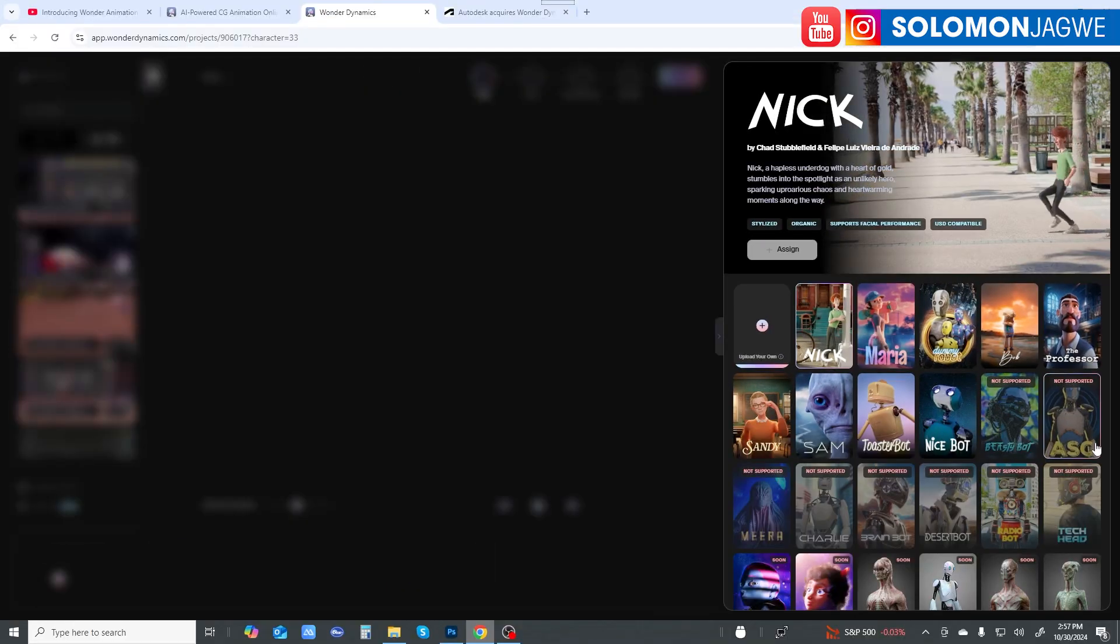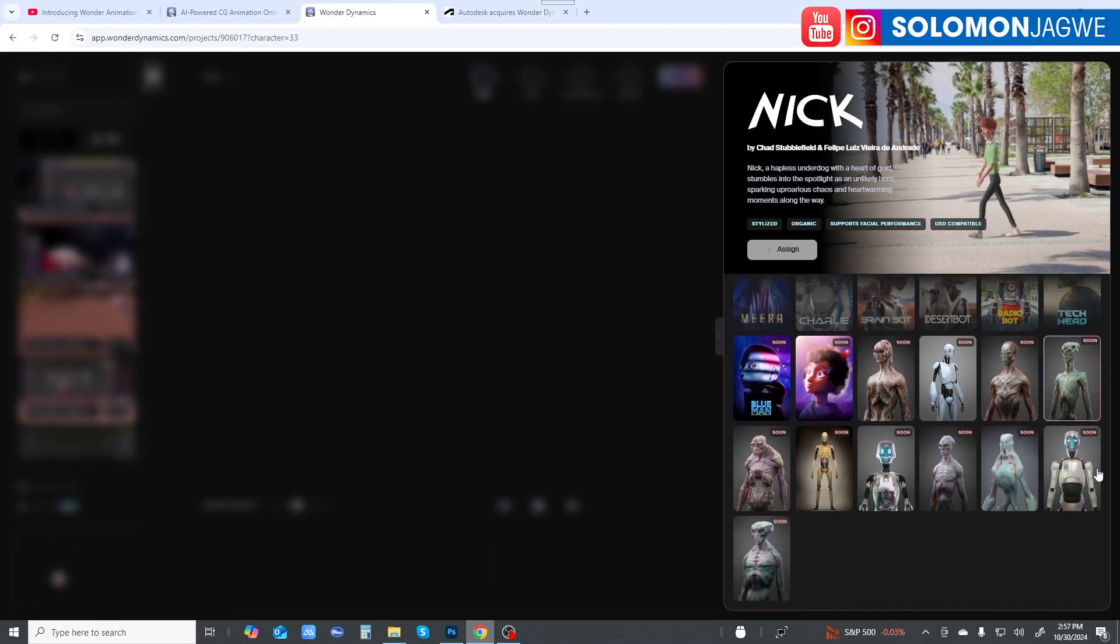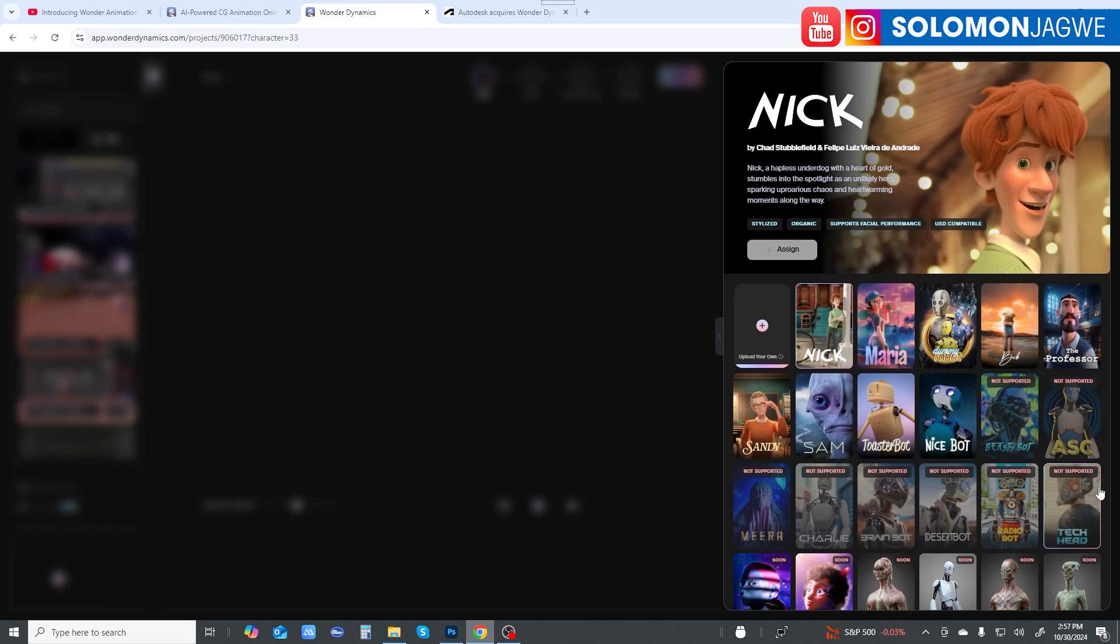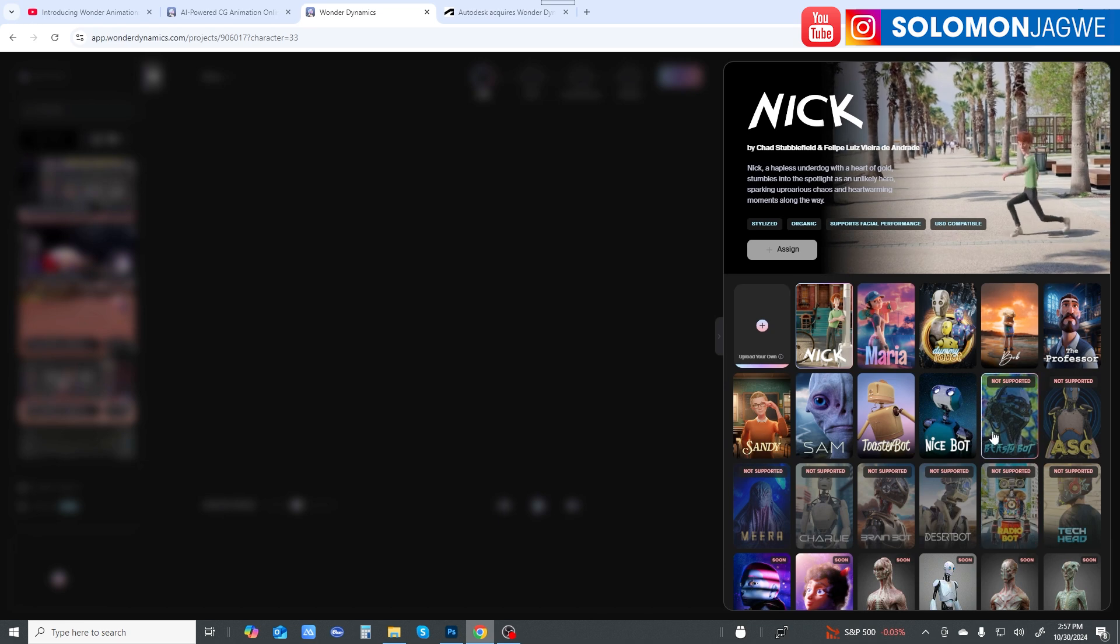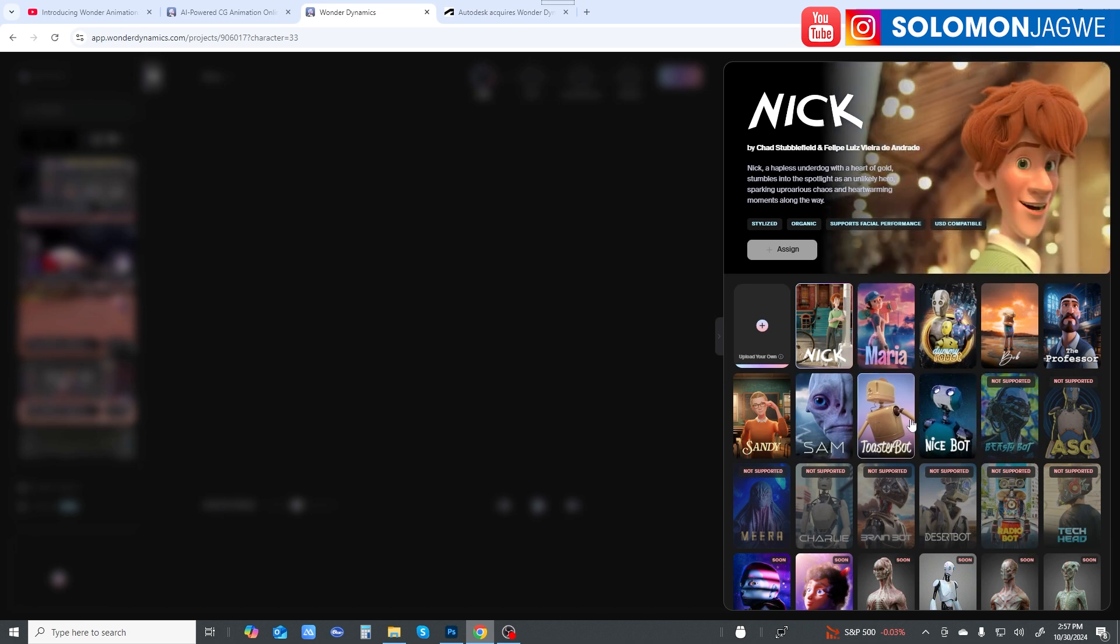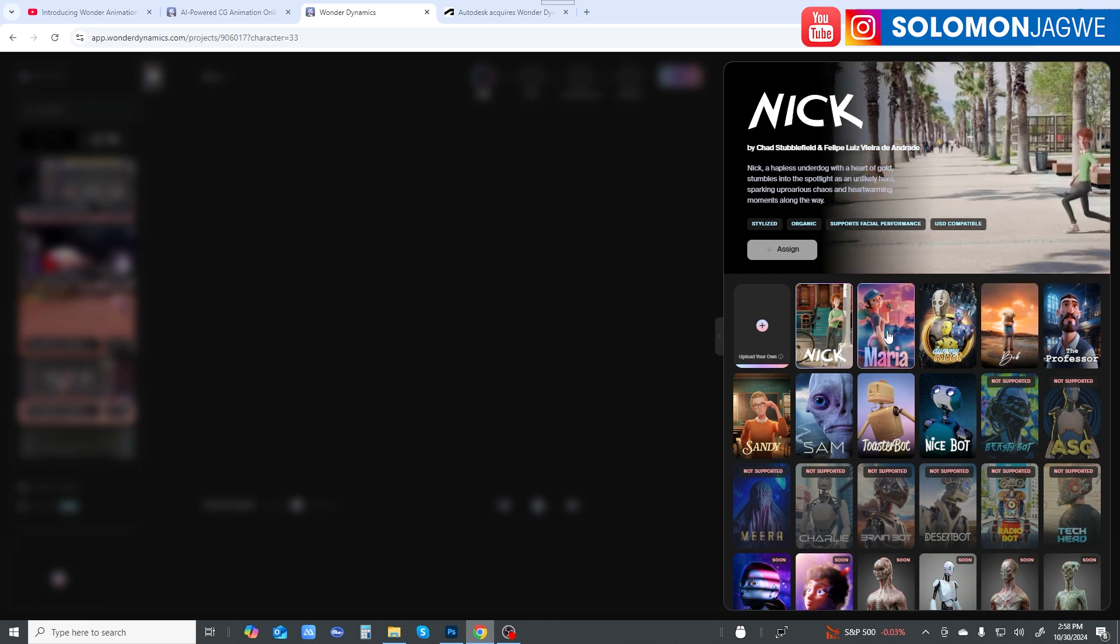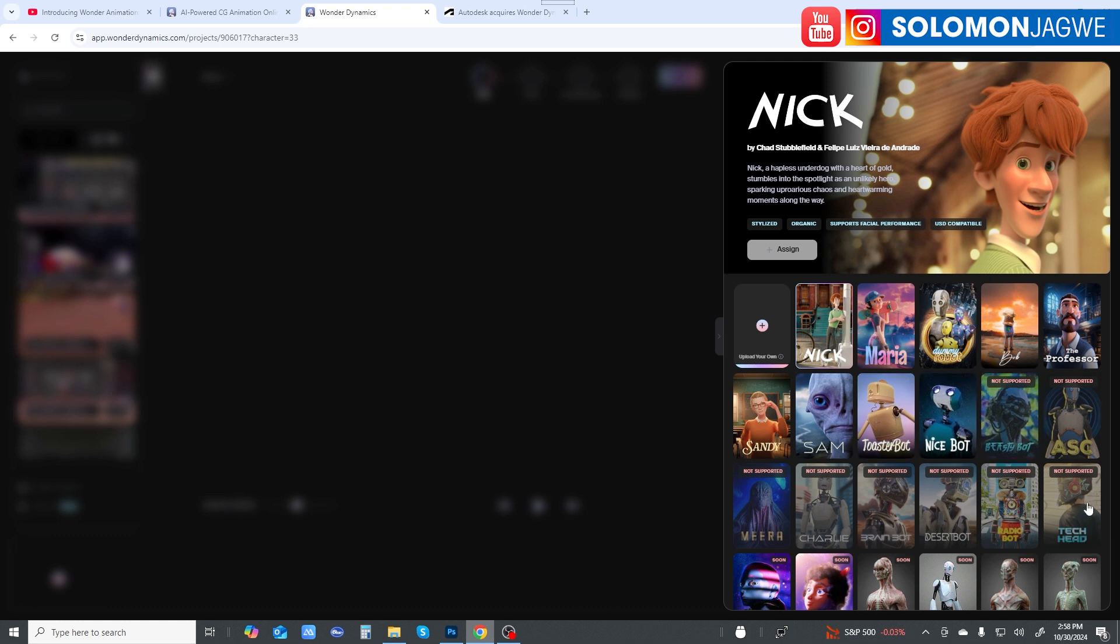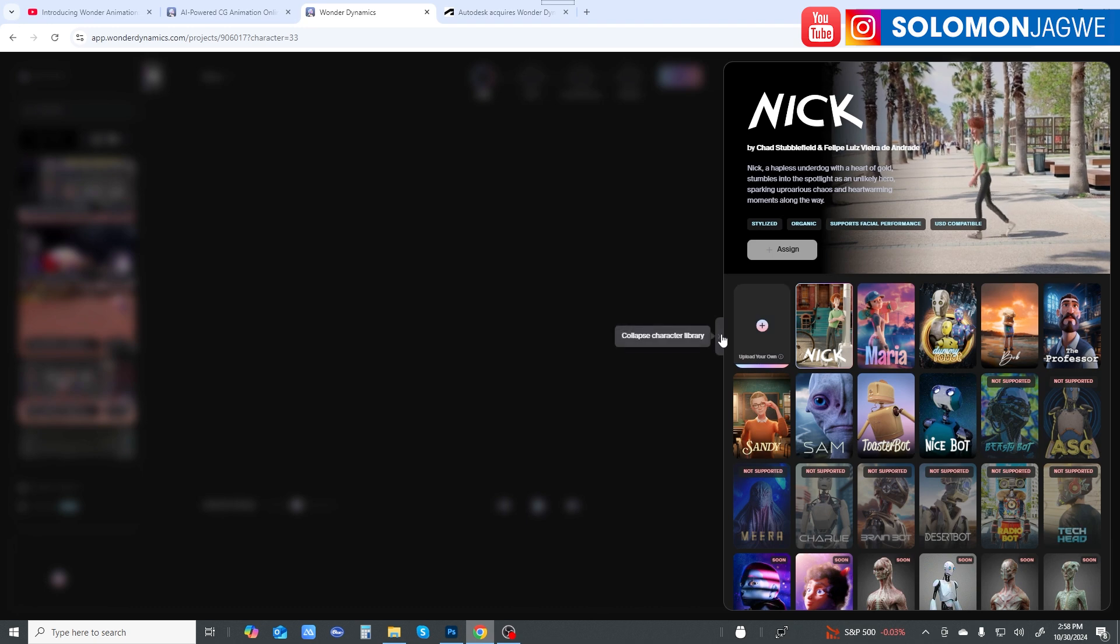Here are all the characters you can use. Some of them are coming soon, others are available. These ones are not supported, only the ones you see up here are supported. I think these have facial animation support. You can't use the robot-looking characters, you have to rely on Toaster Bot and Nice Bot, but these other ones are not supported for some reason.